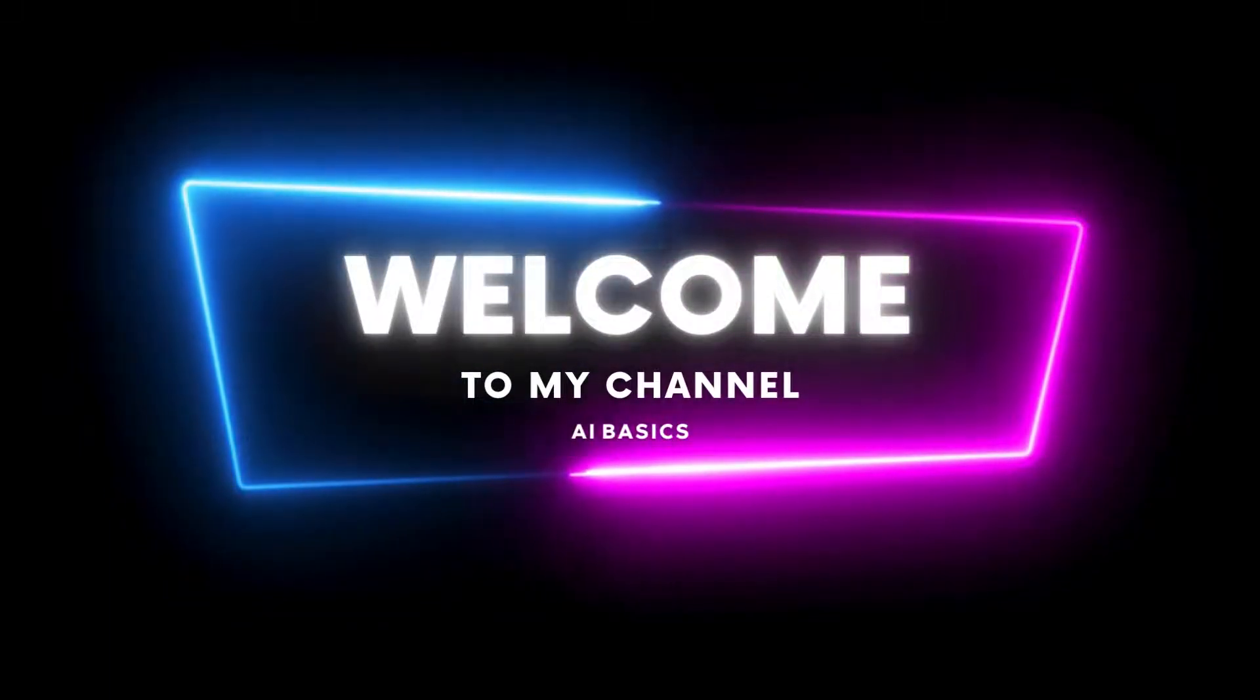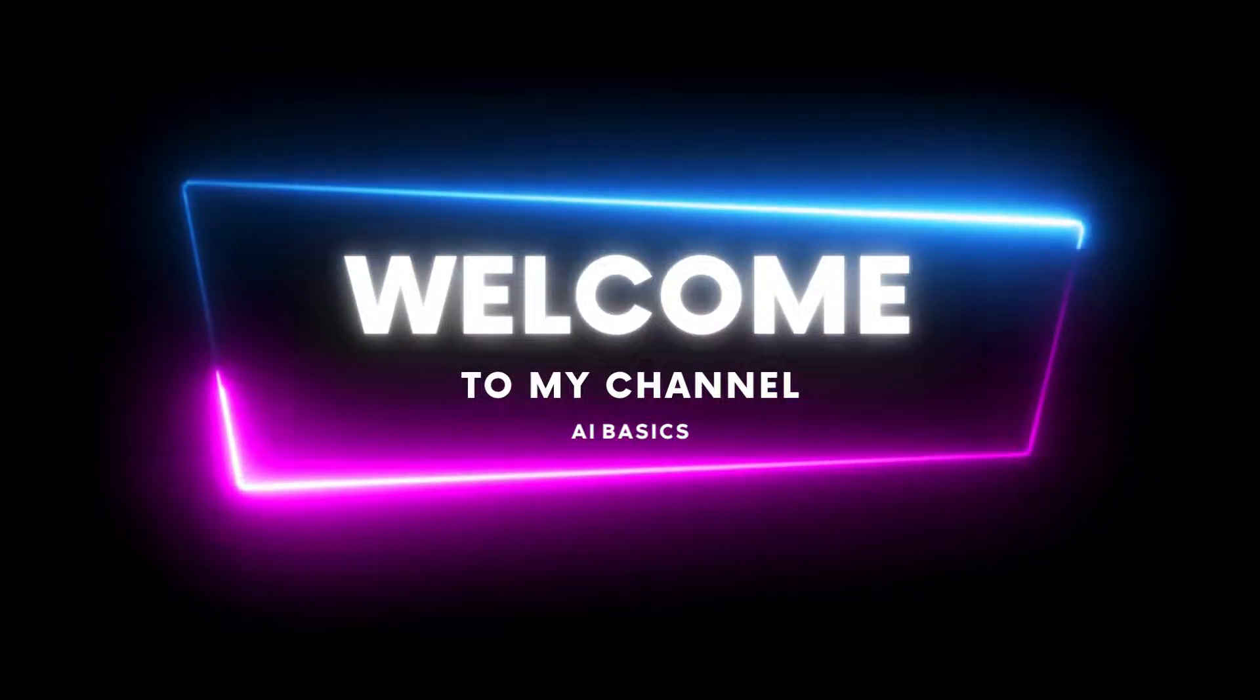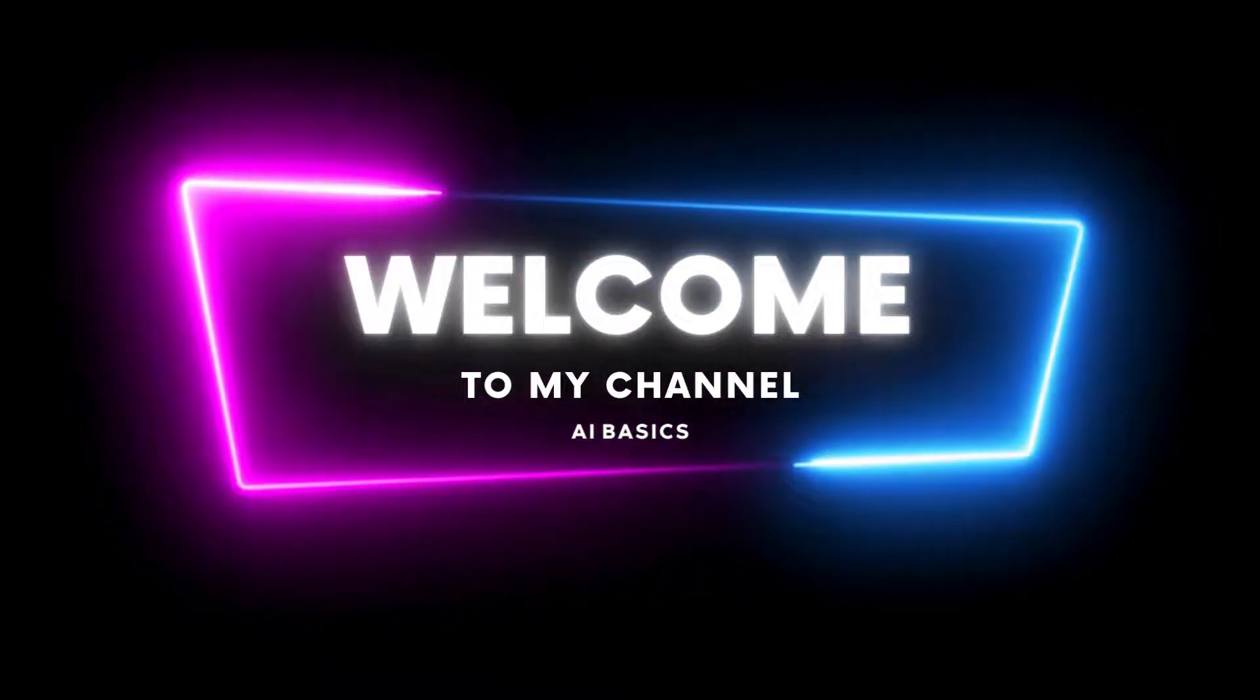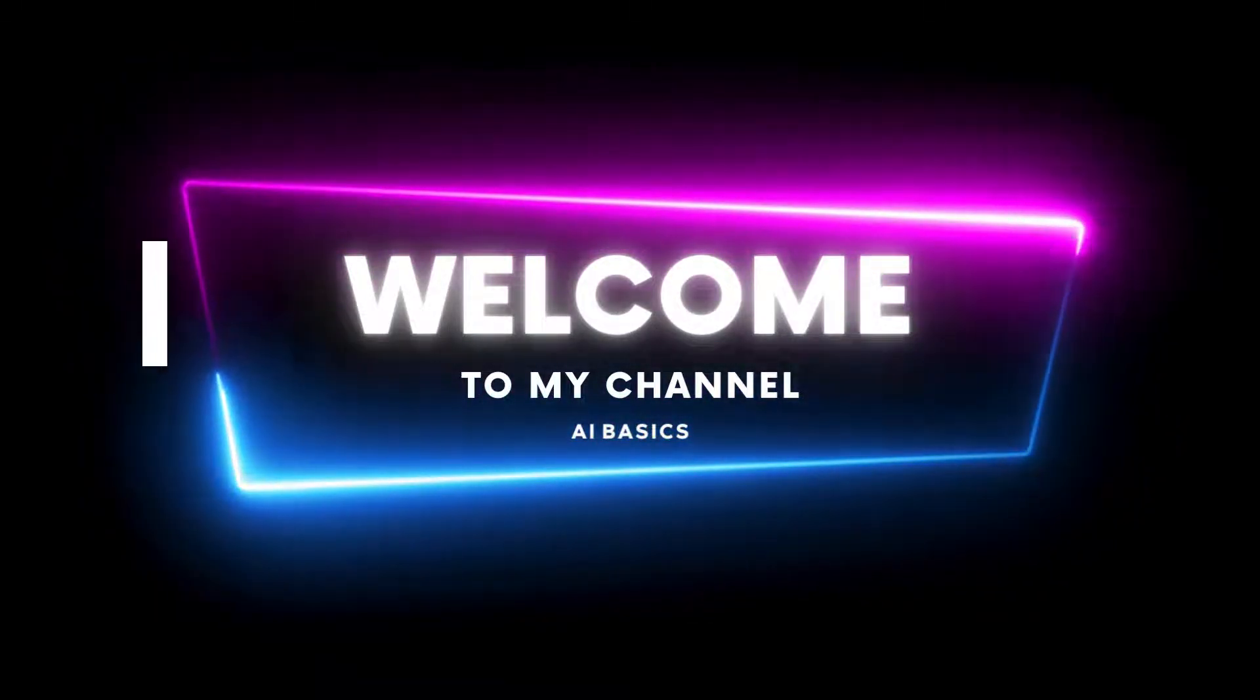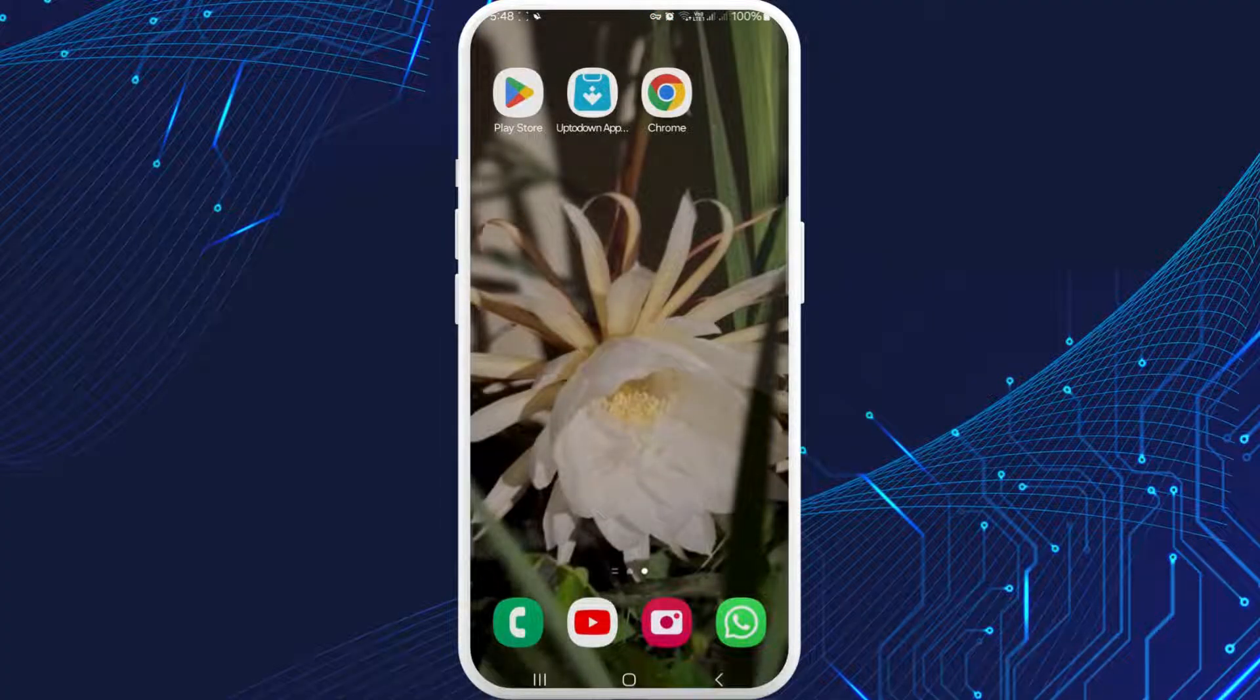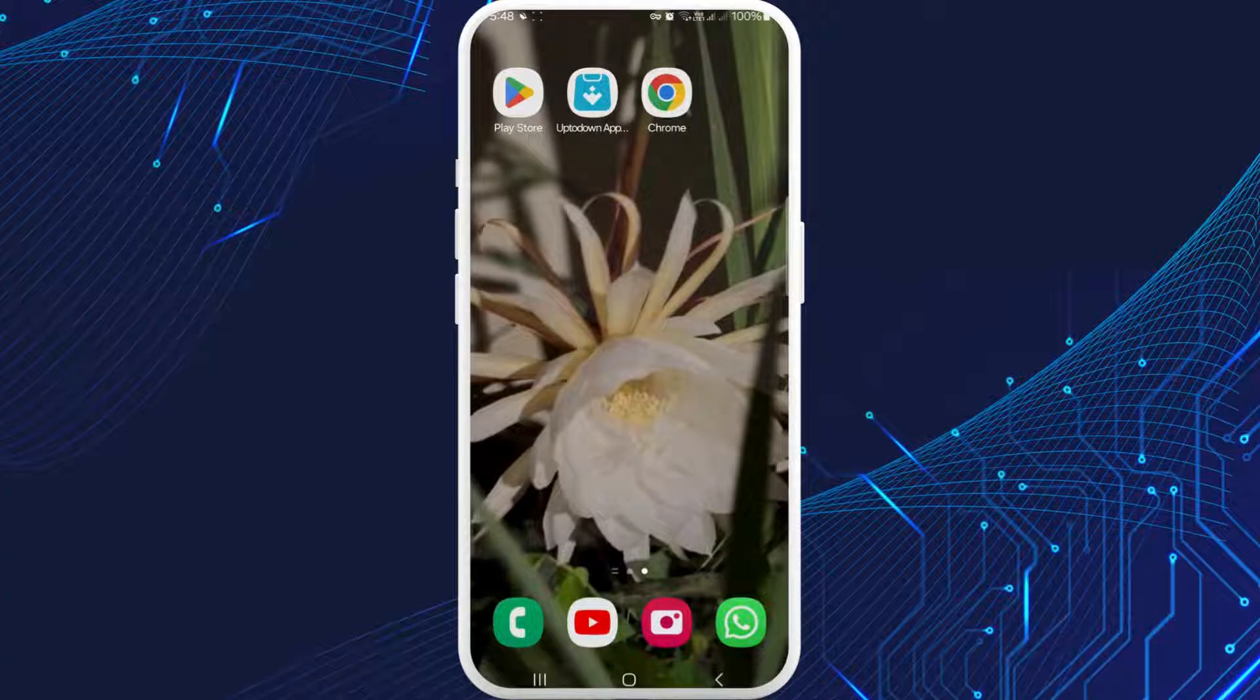Hello guys, welcome back to our YouTube channel. Today we are going to learn how to download Kira app. Let's begin with the tutorial. Firstly, open your Google Play Store. I'm on an Android device, I'll open Google Play Store.